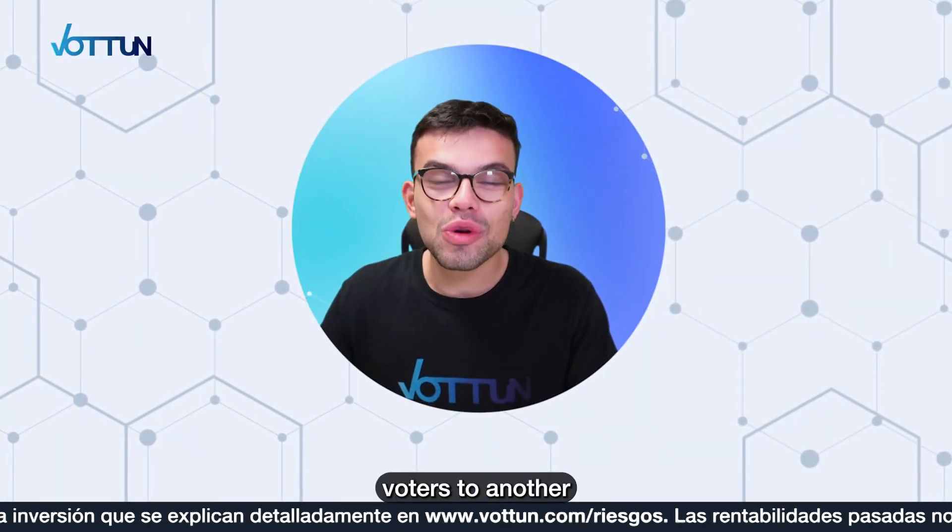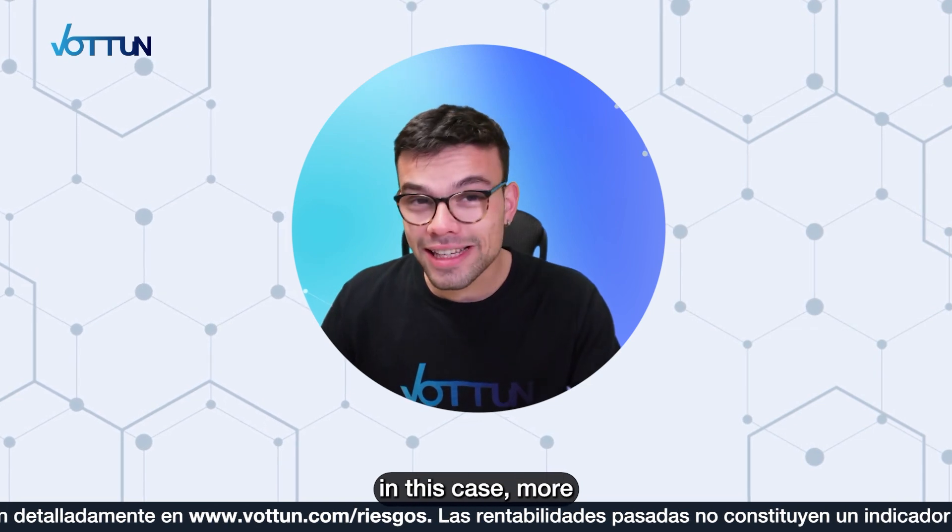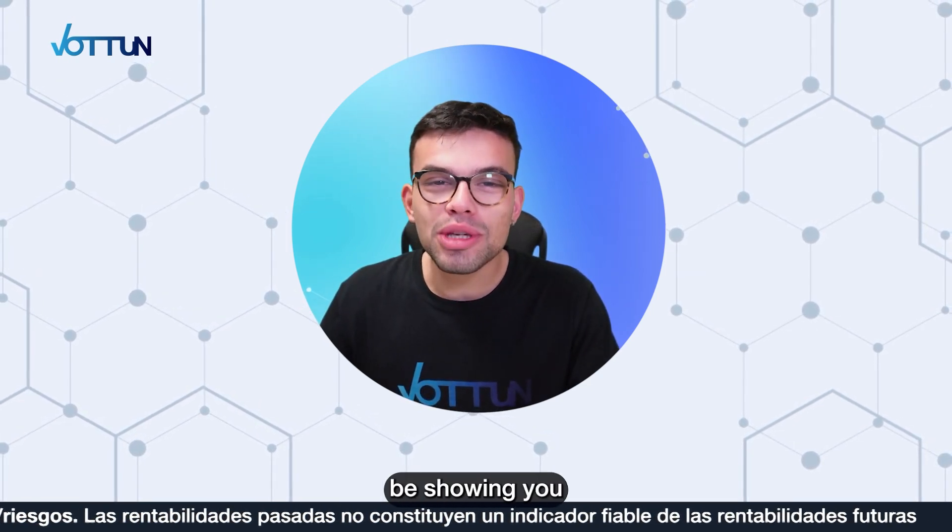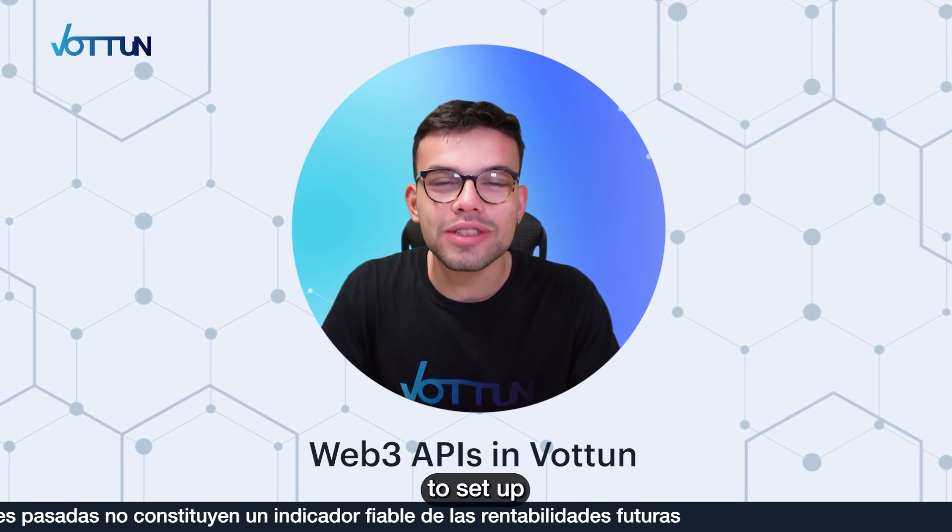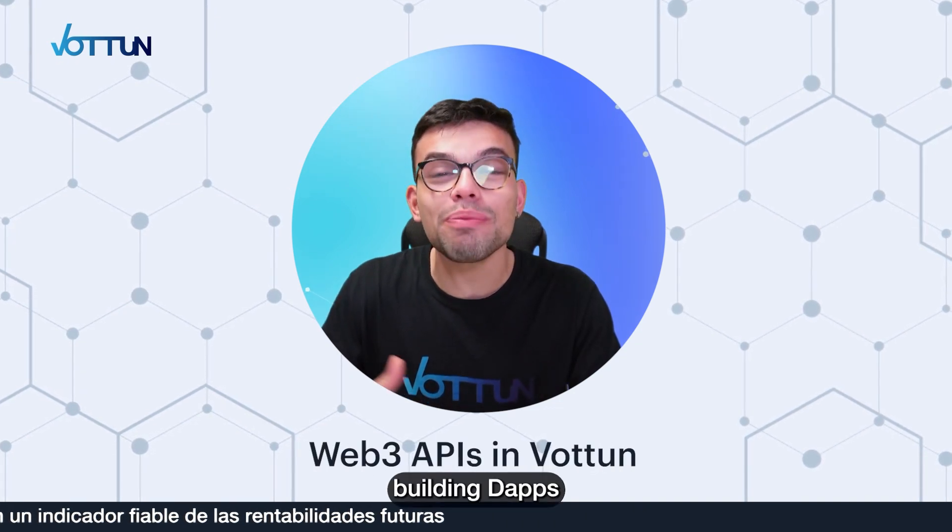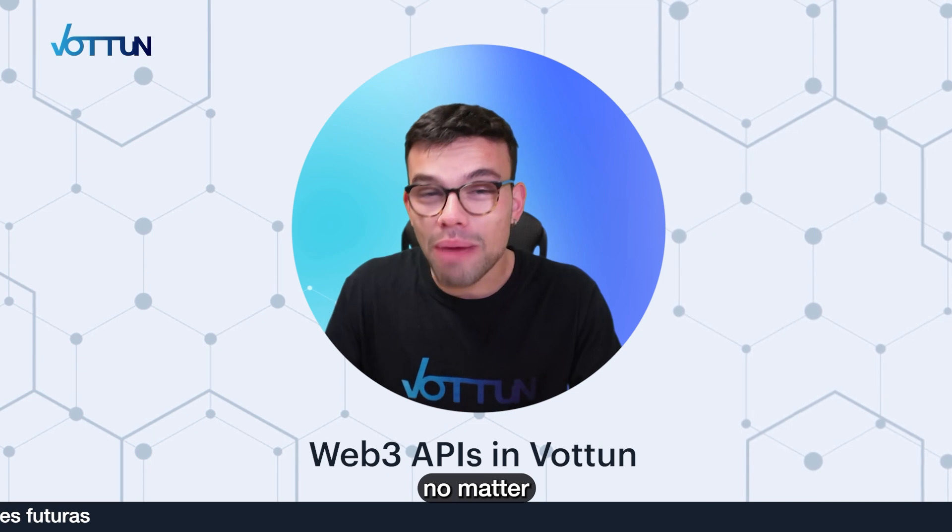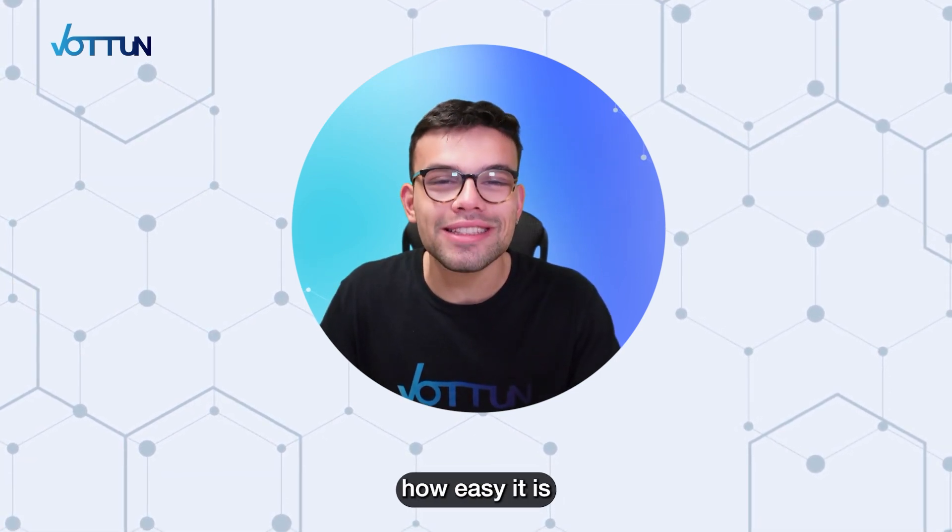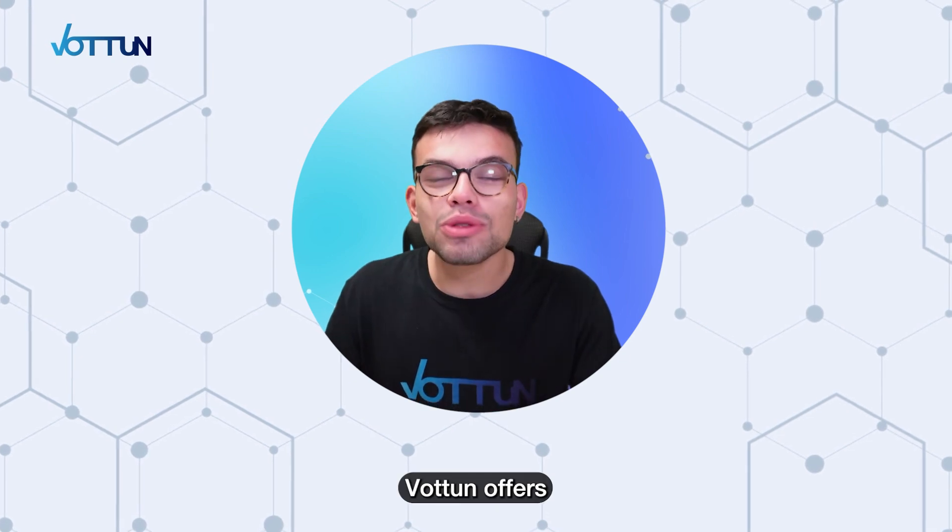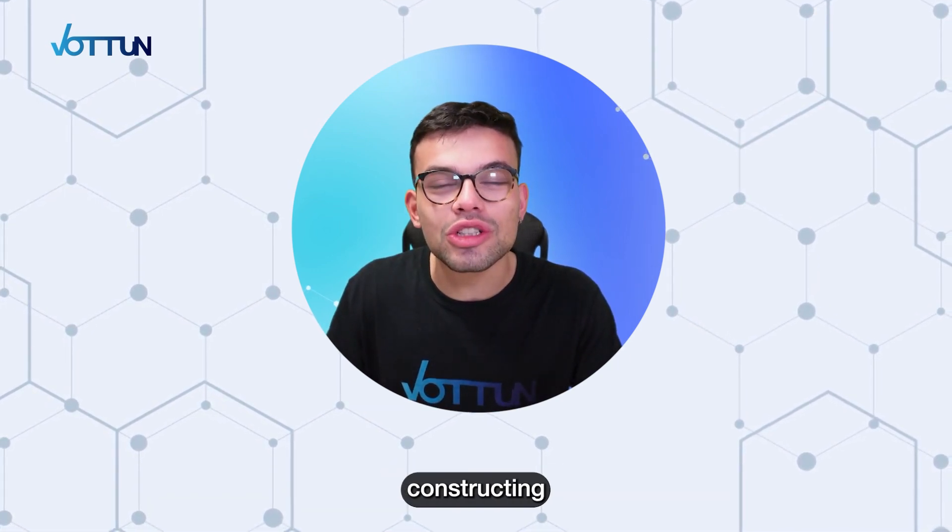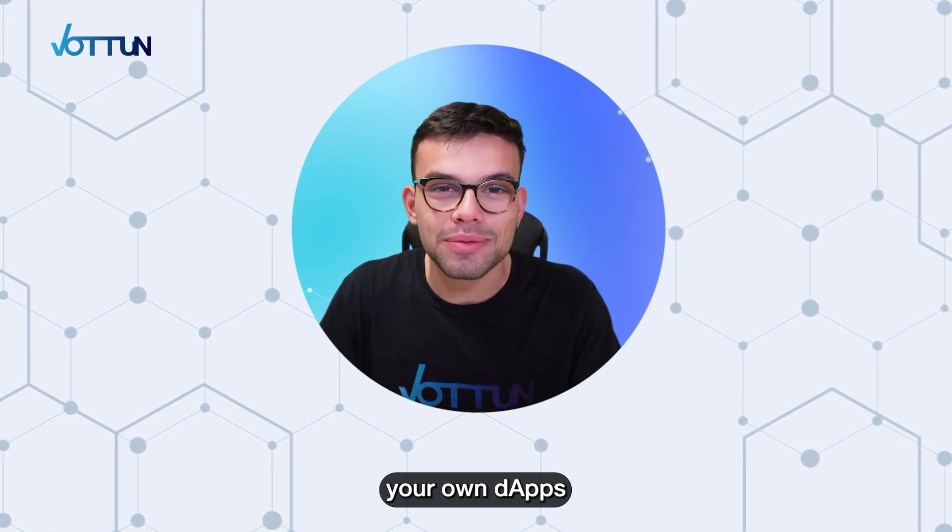Welcome back, Votuners, to another YouTube video. In this case, more aimed for developers. Today, I'm going to be showing you how easy it is to set up your workspace to start building dApps with the blockchain APIs. No matter if you aren't a Web3 developer yet, I'll show you how easy it is to set up.